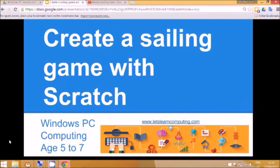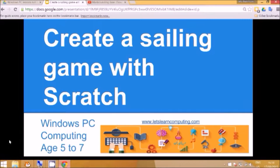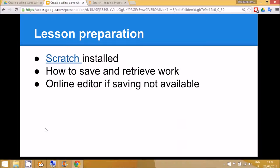Hello and welcome to Let's Learn Computing. Today's tutorial is about how to create a sailing game with Scratch.